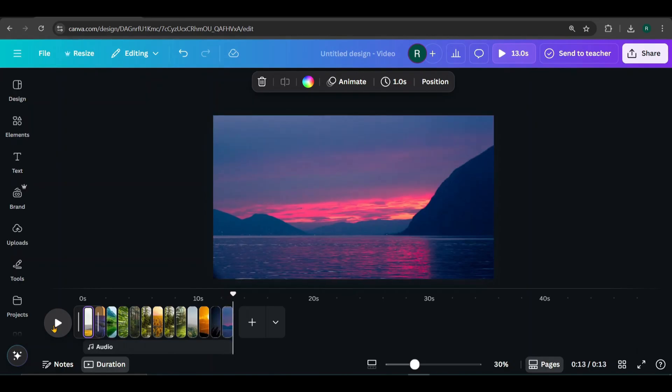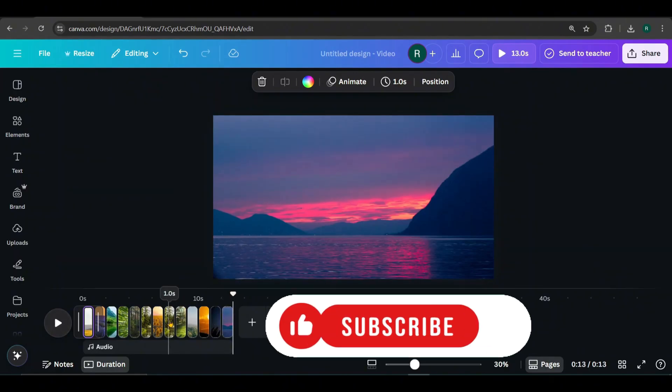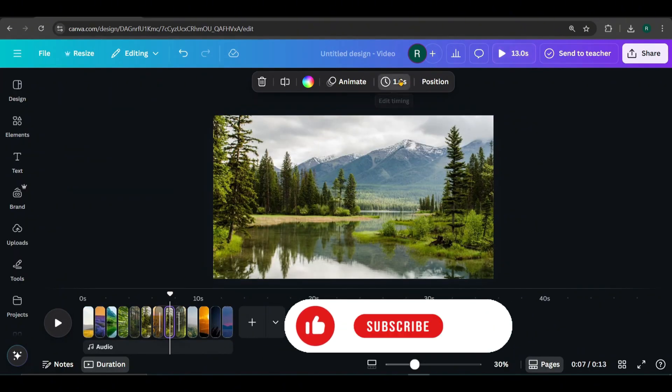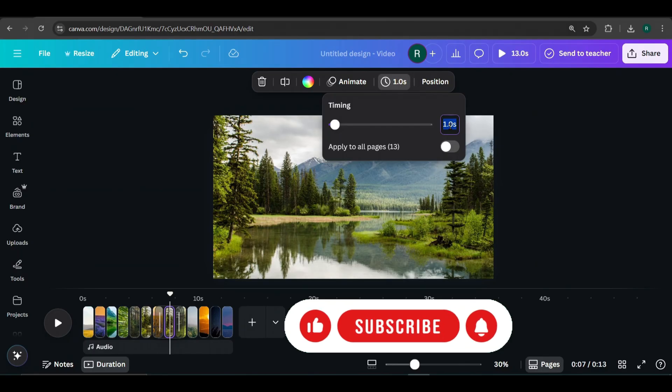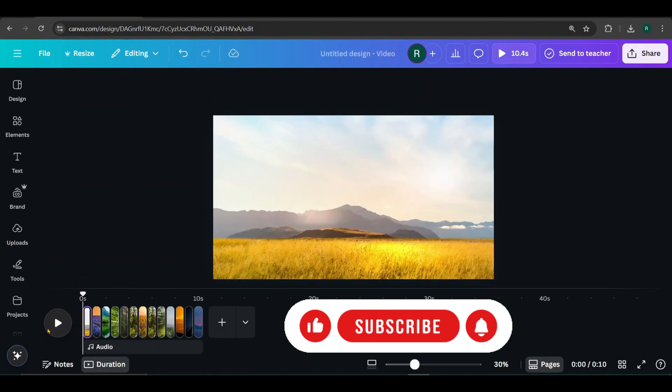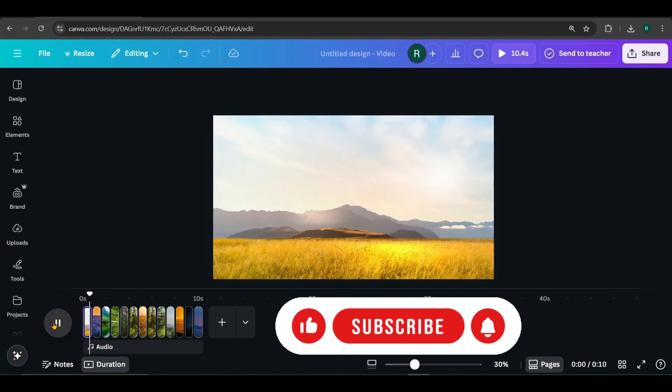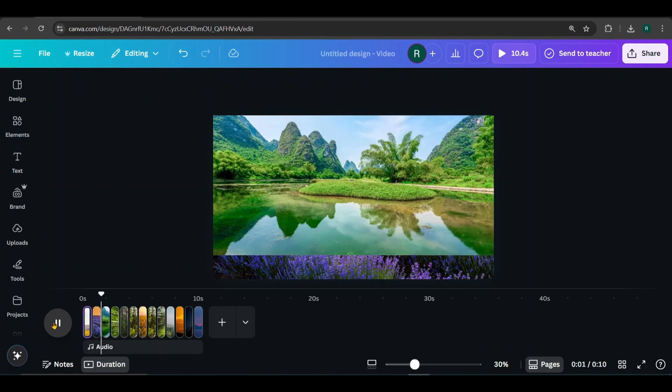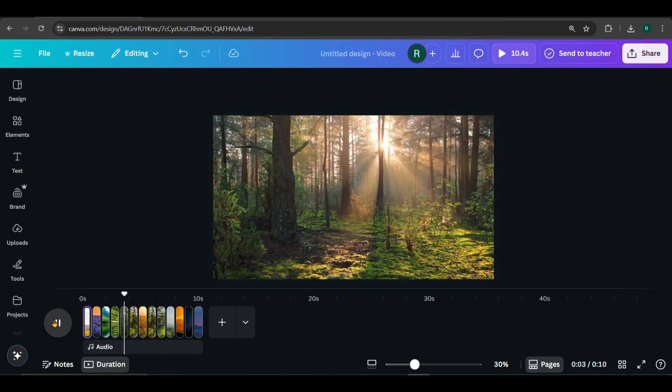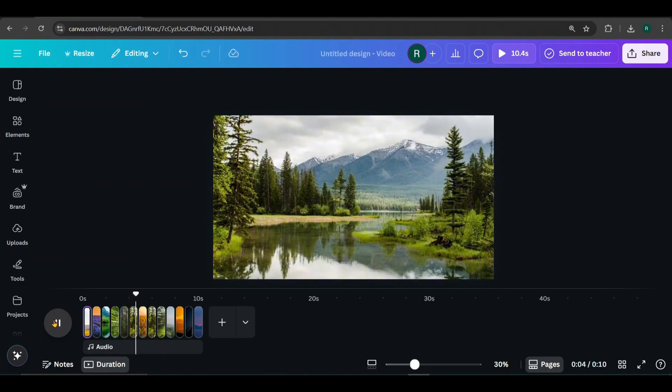It's still a bit slow, so I'm reducing the page timing even further. Now it runs much smoother. Looks better, right?